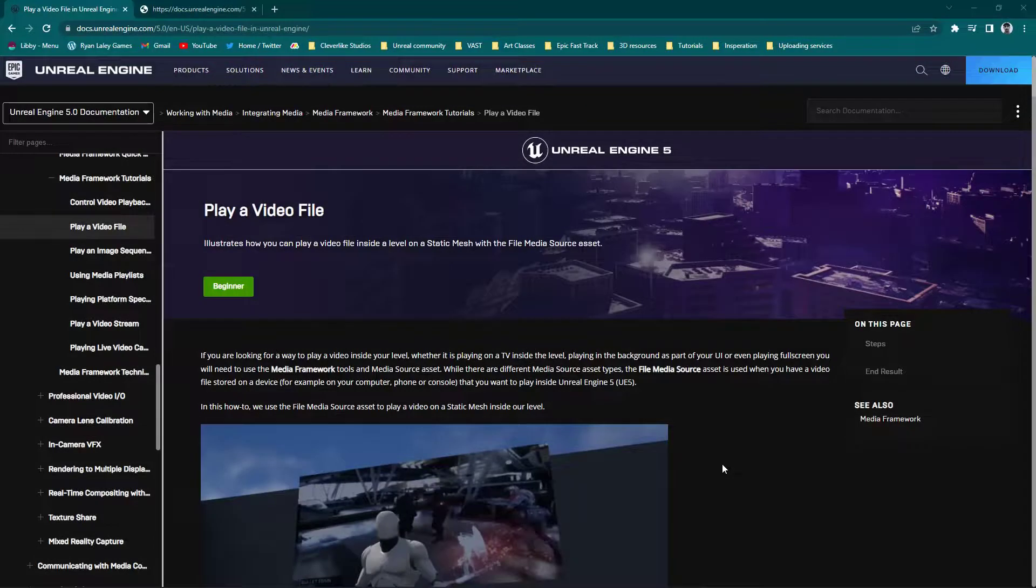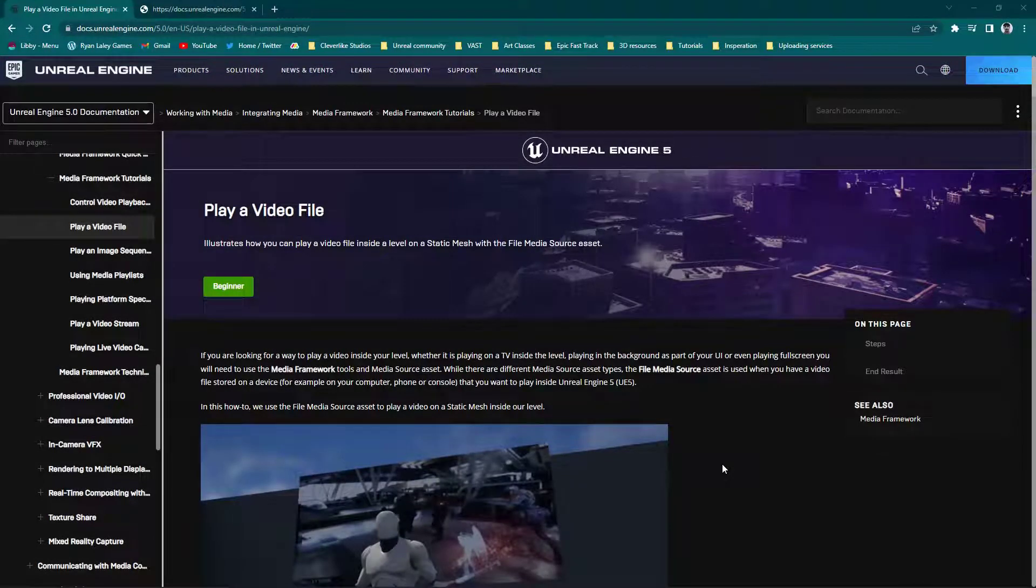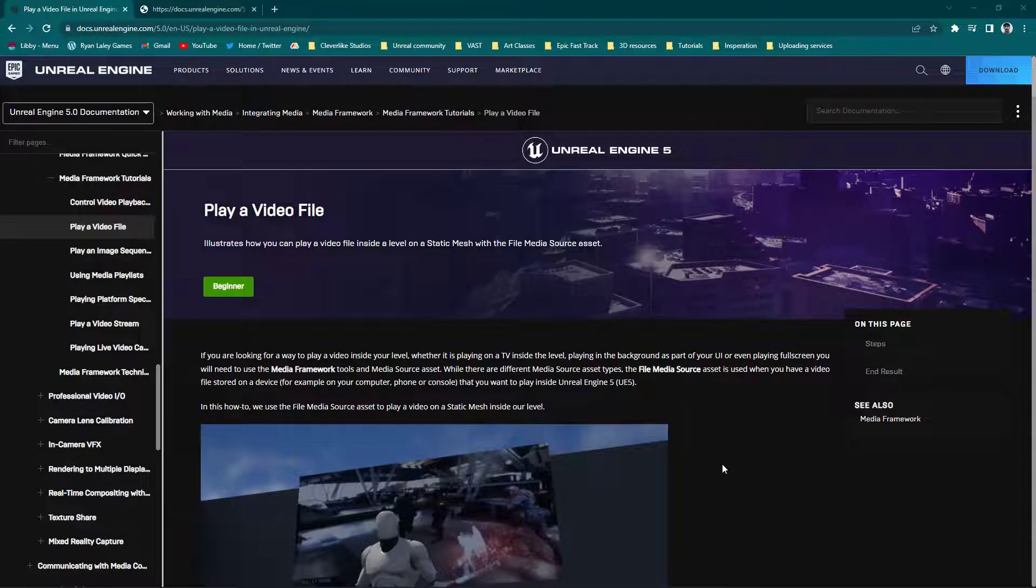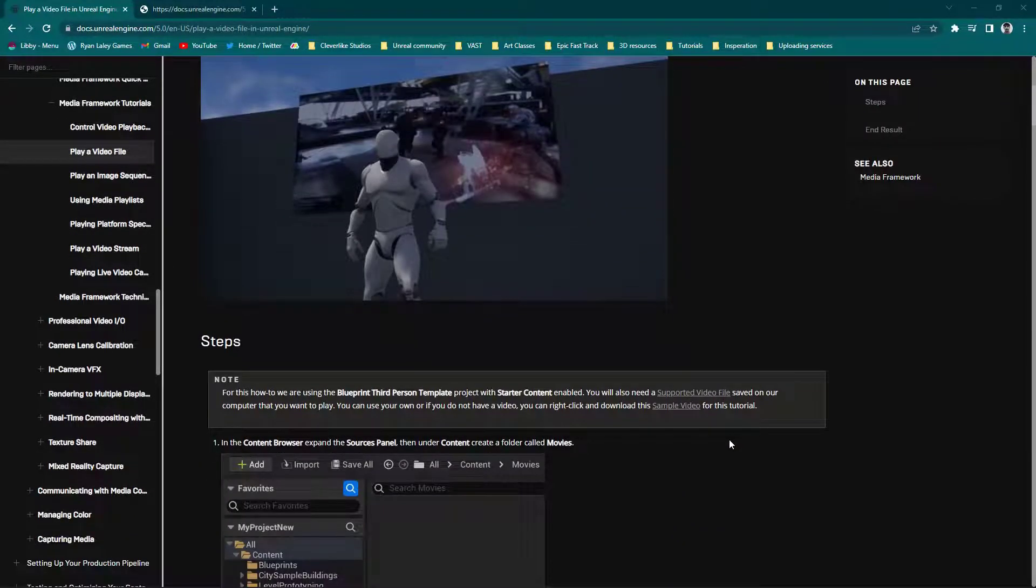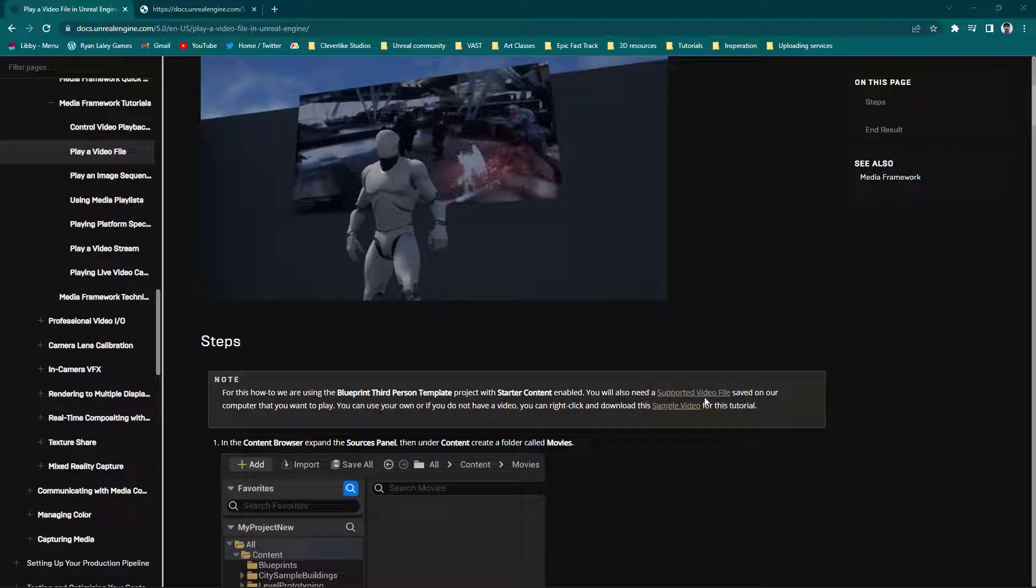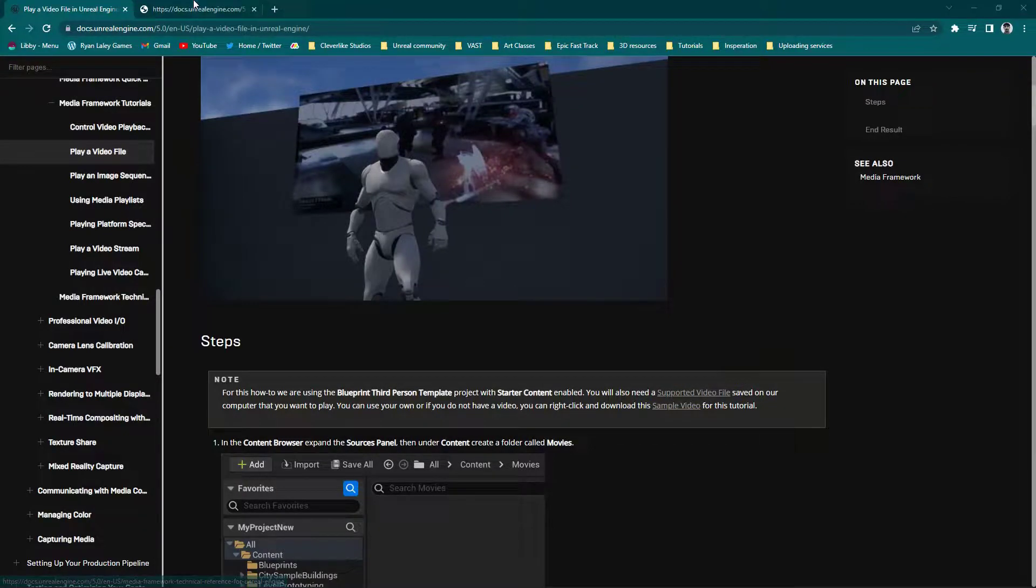So now that we've got Unreal set up to actually play these videos, let's get said video. I'll leave the description to this website down below. If you scroll down here just a little ways, what you're actually looking for is a supported video file right here. If you click on this, it will bring up this, and then simply just click on this little ellipses down here in the bottom right-hand corner. Go ahead and just say download, and download this video.